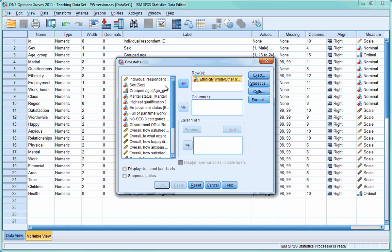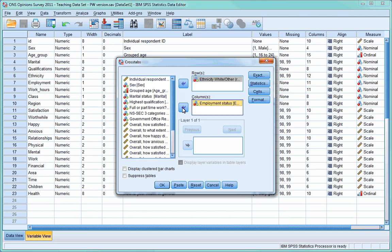Next, find Employment Status and select that, then press the arrow next to the column box to transfer Employment Status into that box, and then press OK. There are various other options and default settings that we'll look at later, but for the moment just press OK.